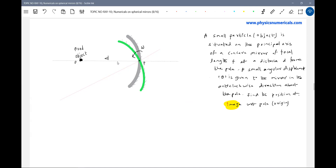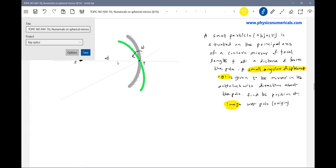As they give this angular displacement, the mirror is in fact being rotated. It's given a small angular displacement theta — a small angular displacement theta. So this small angle will help us in mathematical approximation.